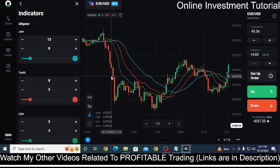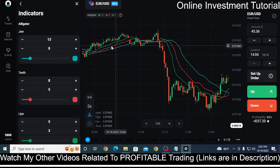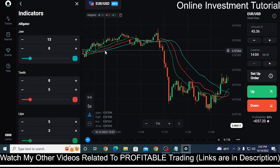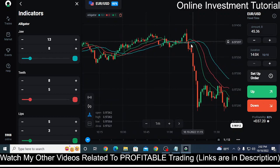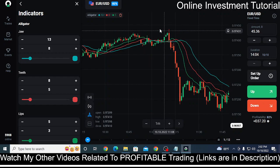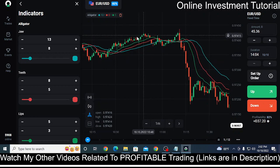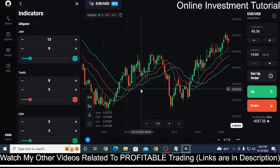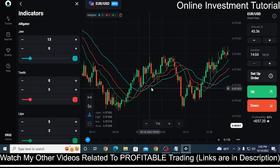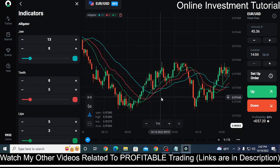Now here you can see a cross that is not a normal one — there is a small uptrend where the jaw is crossing the teeth and lips and trying to move upward. If you had made some up trade you may have gone right, but this is a consolidated market. These are the points where you cannot decide exactly what is happening — that is the point where the alligator is sleeping, and that is the place where you should not make any type of trade.